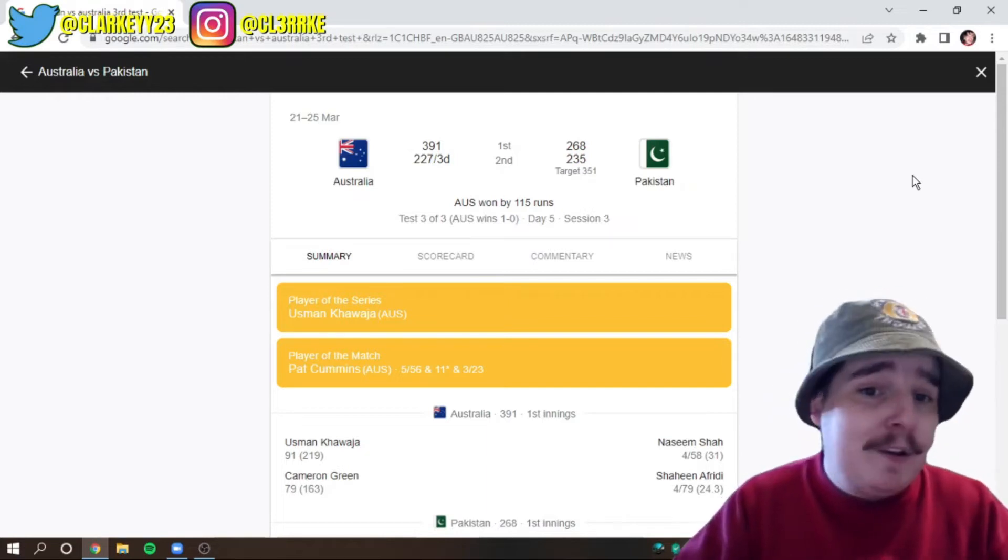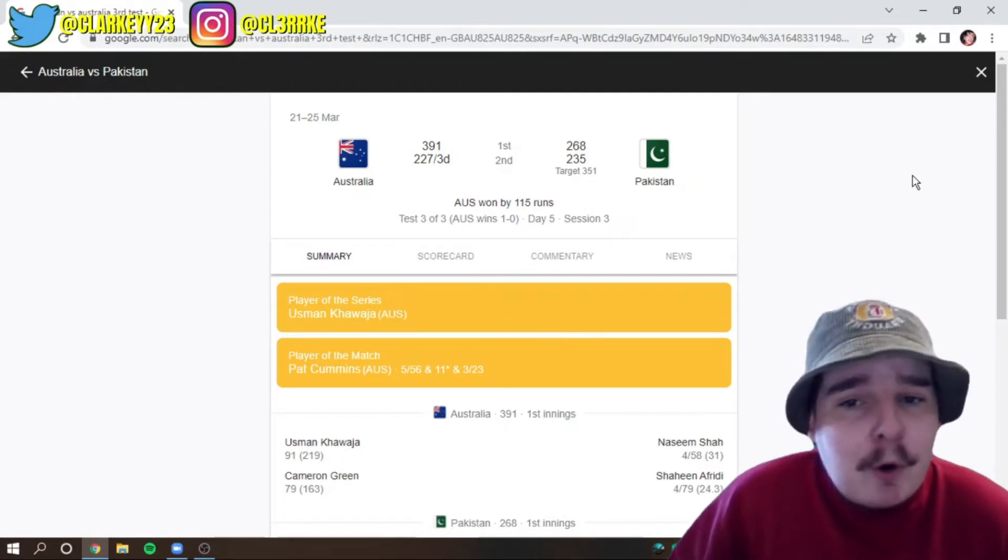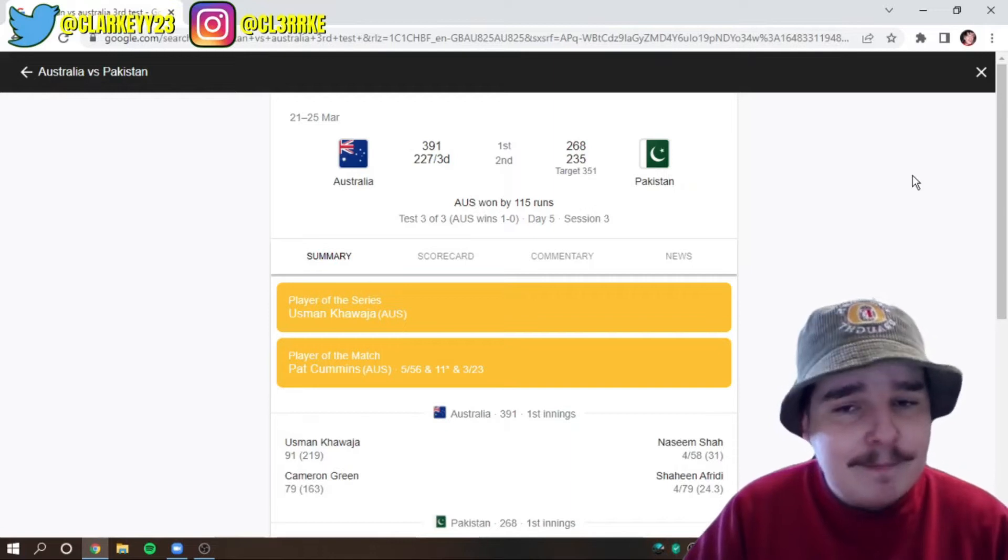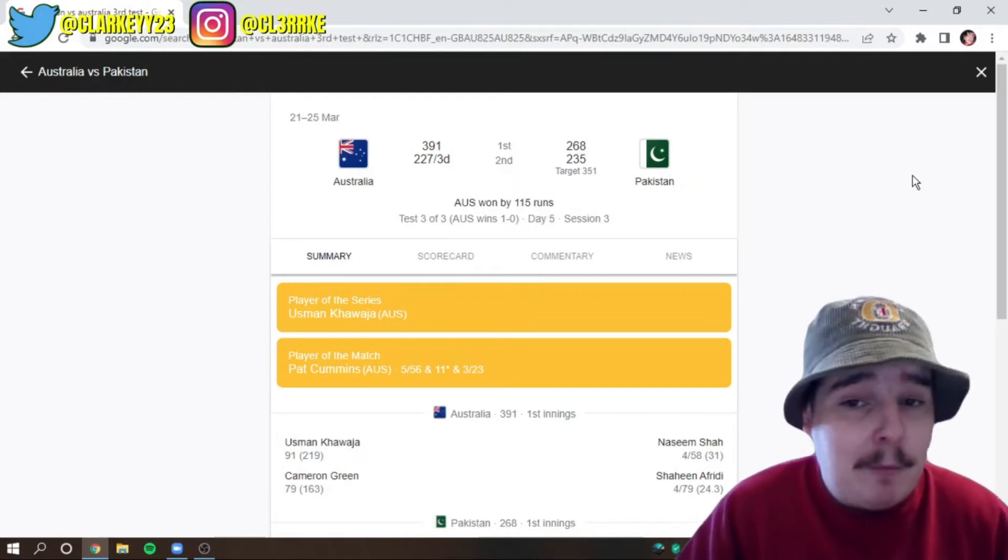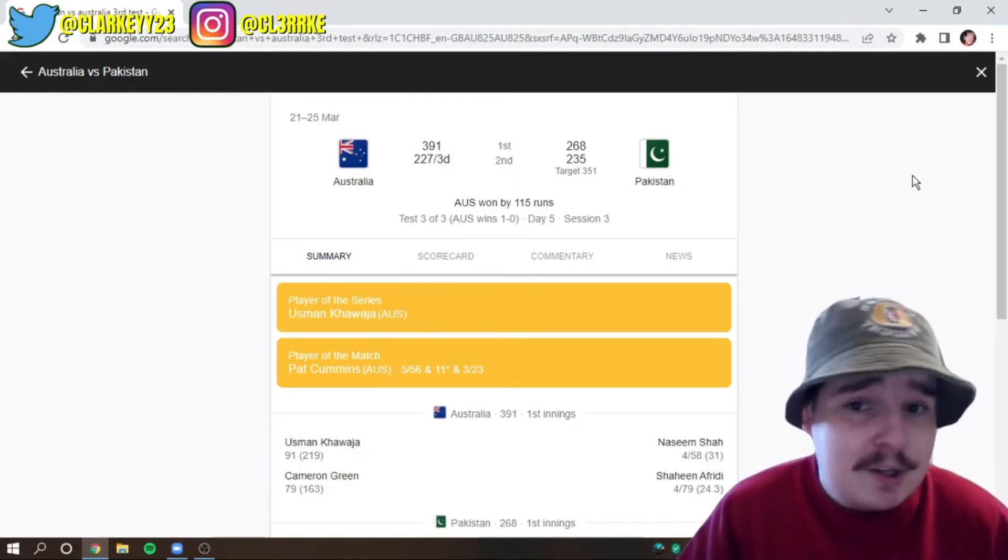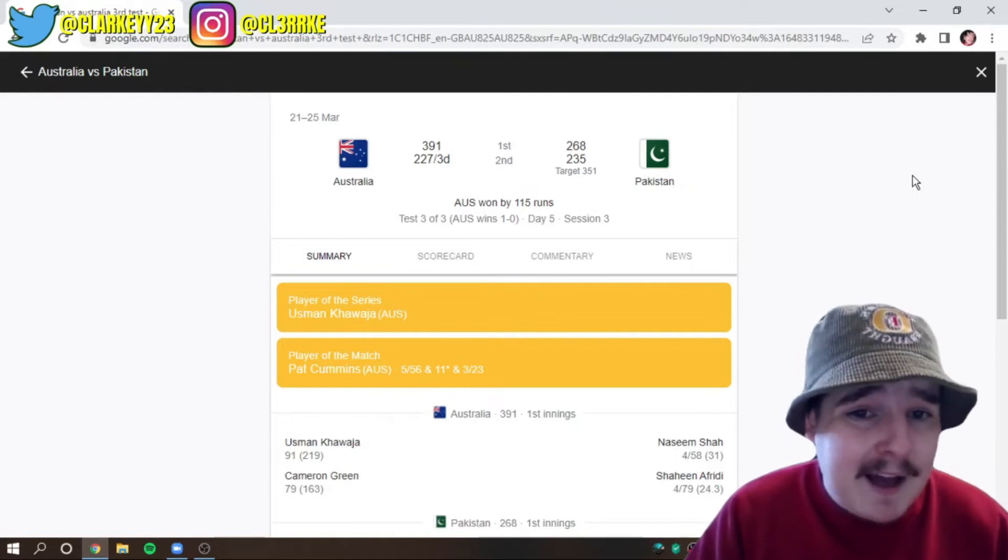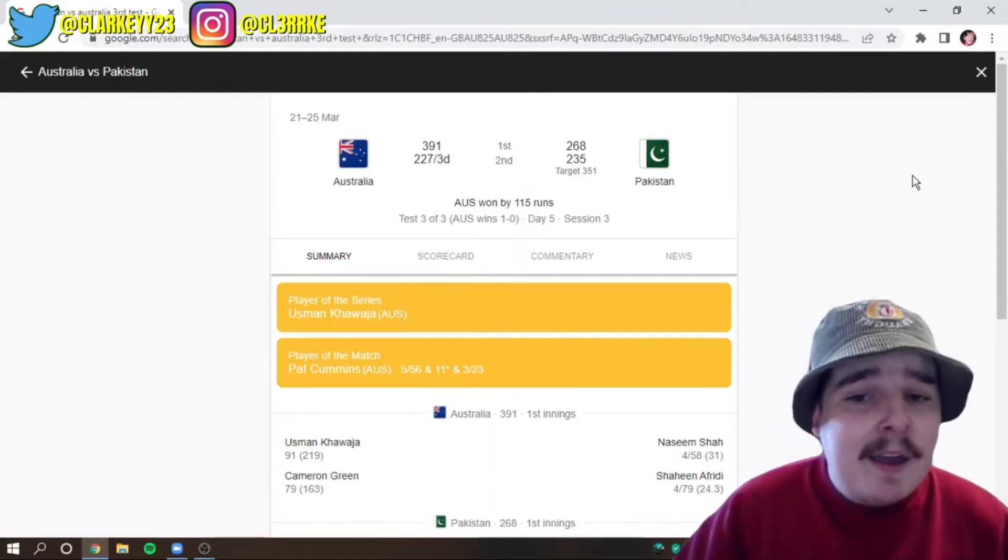So, this is a great win and it just proves to us that we can play in Asian conditions. We can play overseas, we can play on flat decks, we can play on spinning decks.